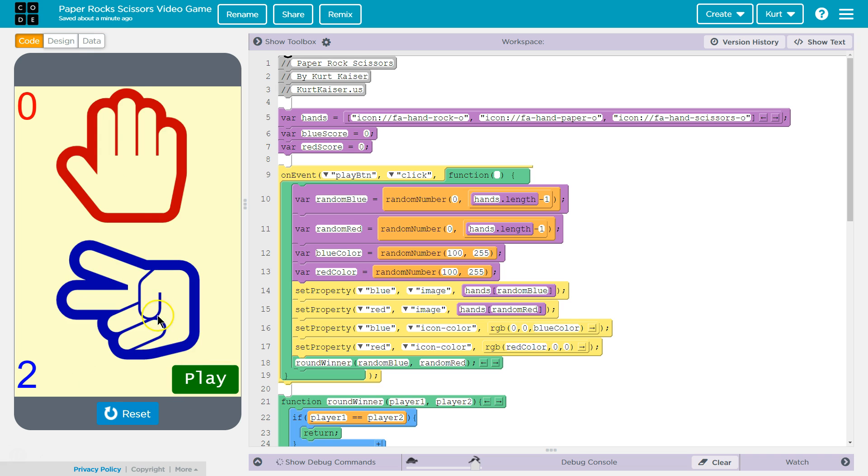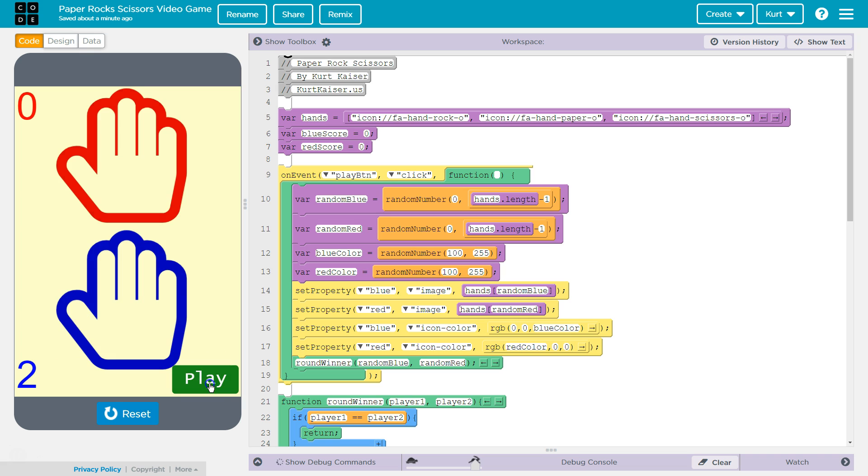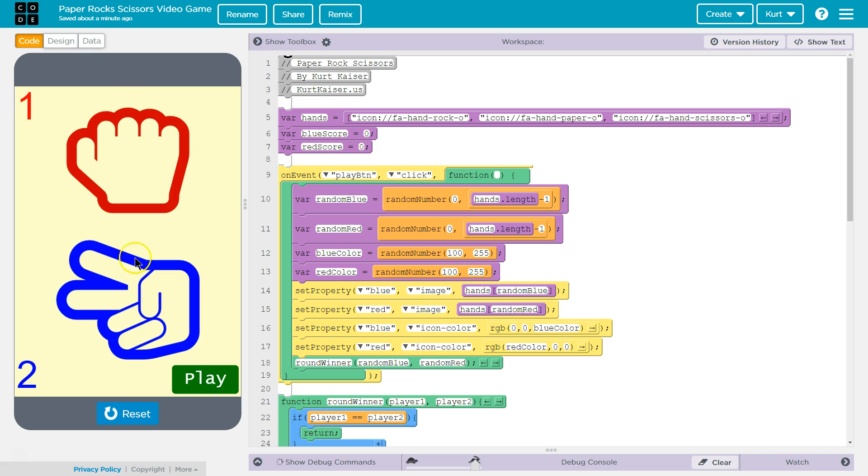Play. Scissors cuts paper, yep, and it is completely random. I have not rigged it. And paper and paper, nope. And notice the color changes slightly each time I hit play. Fancy.